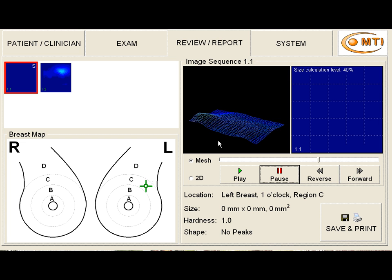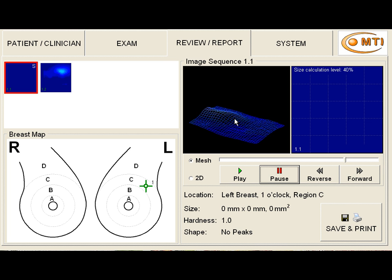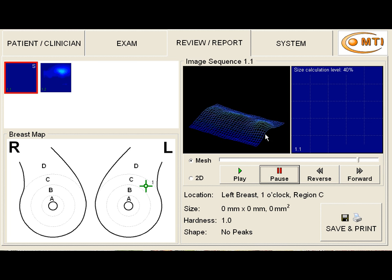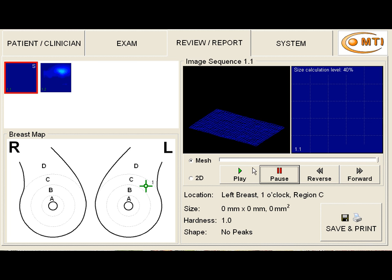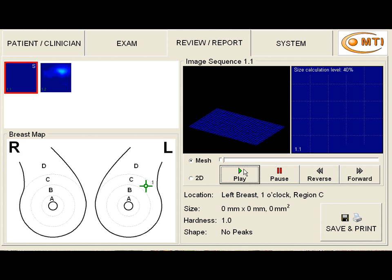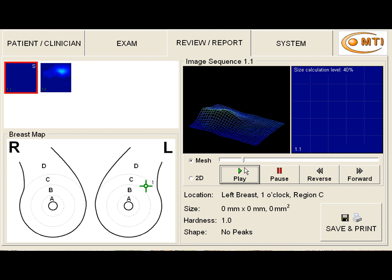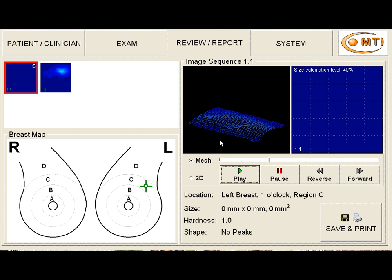Back and forth and back and forth. Those multiple small waves are very consistent with benign fibroglandular breast tissue. This is benign tissue. This is classic benign tissue.